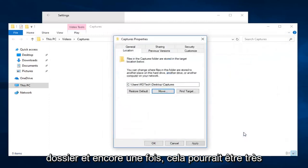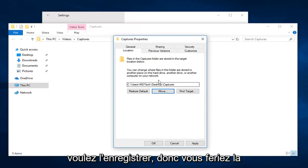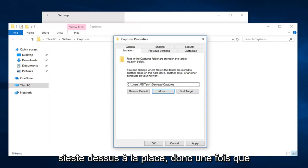So I'm going to select folder. And again, this could be very useful if you have an external drive that you want to save it on, so you would just be navigating over to that instead.